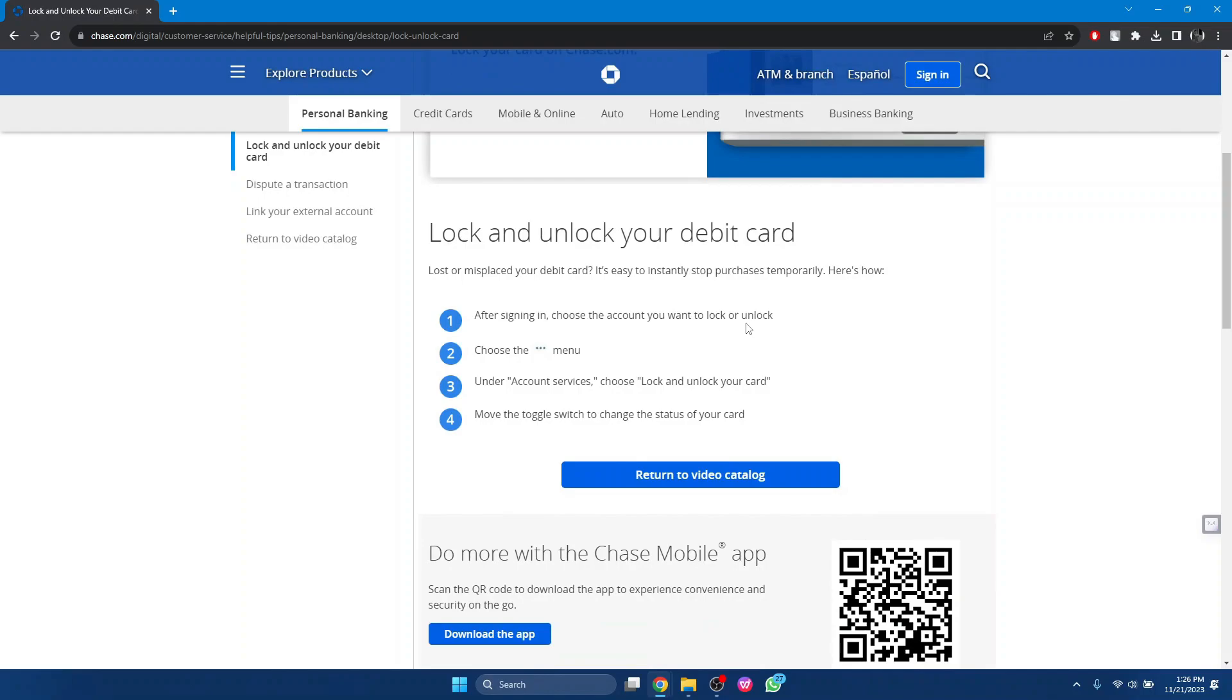Step 2: choose the three dots menu. Step 3: under account services, choose lock and unlock your card. Step 4: move the toggle switch to change the status of your card.